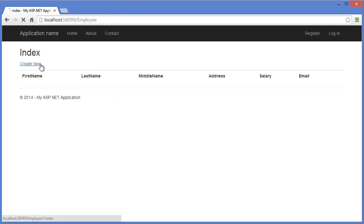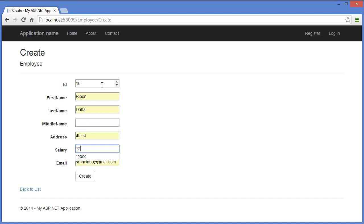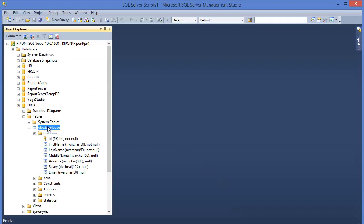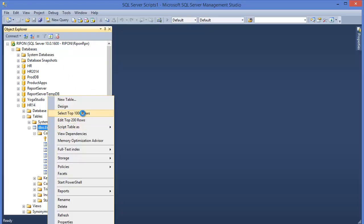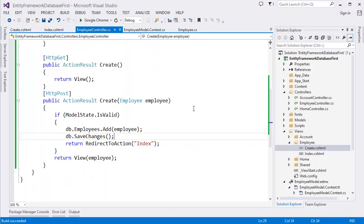Run the project again with Ctrl+F5. Click Create New, enter ID 10, first name, address, and other fields, then click Create. It is now created successfully. Right-click the Employee table, select rows, and you can see our data is saved into the database using Entity Framework.